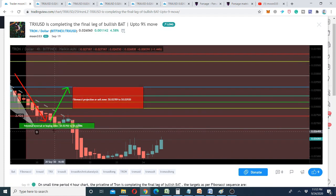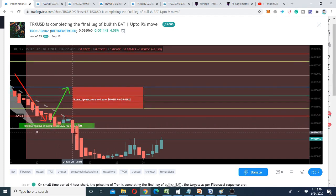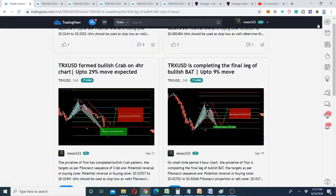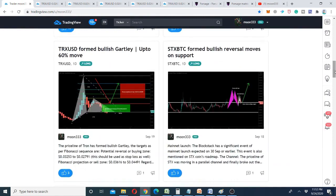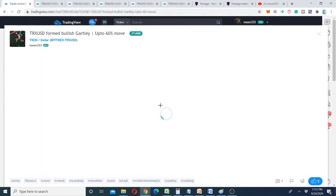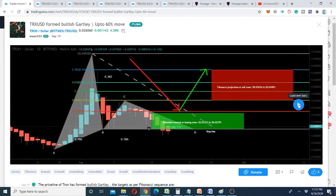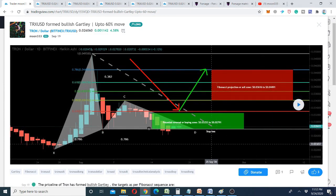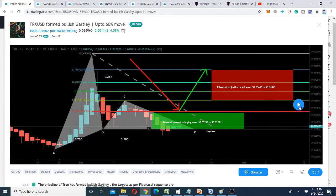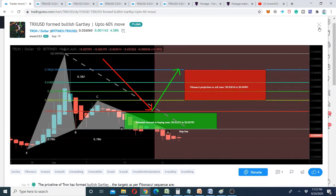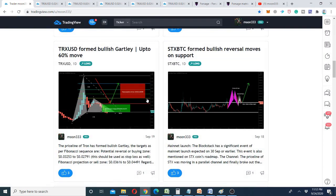Even here the price action tried to stop at this support level — it moved a bit up — but after that it broke down the support. On the daily chart, after the completion of this harmonic move I was expecting it would move up from this potential reversal zone, and I had already set my stop loss here, but the price action has broken down the support.